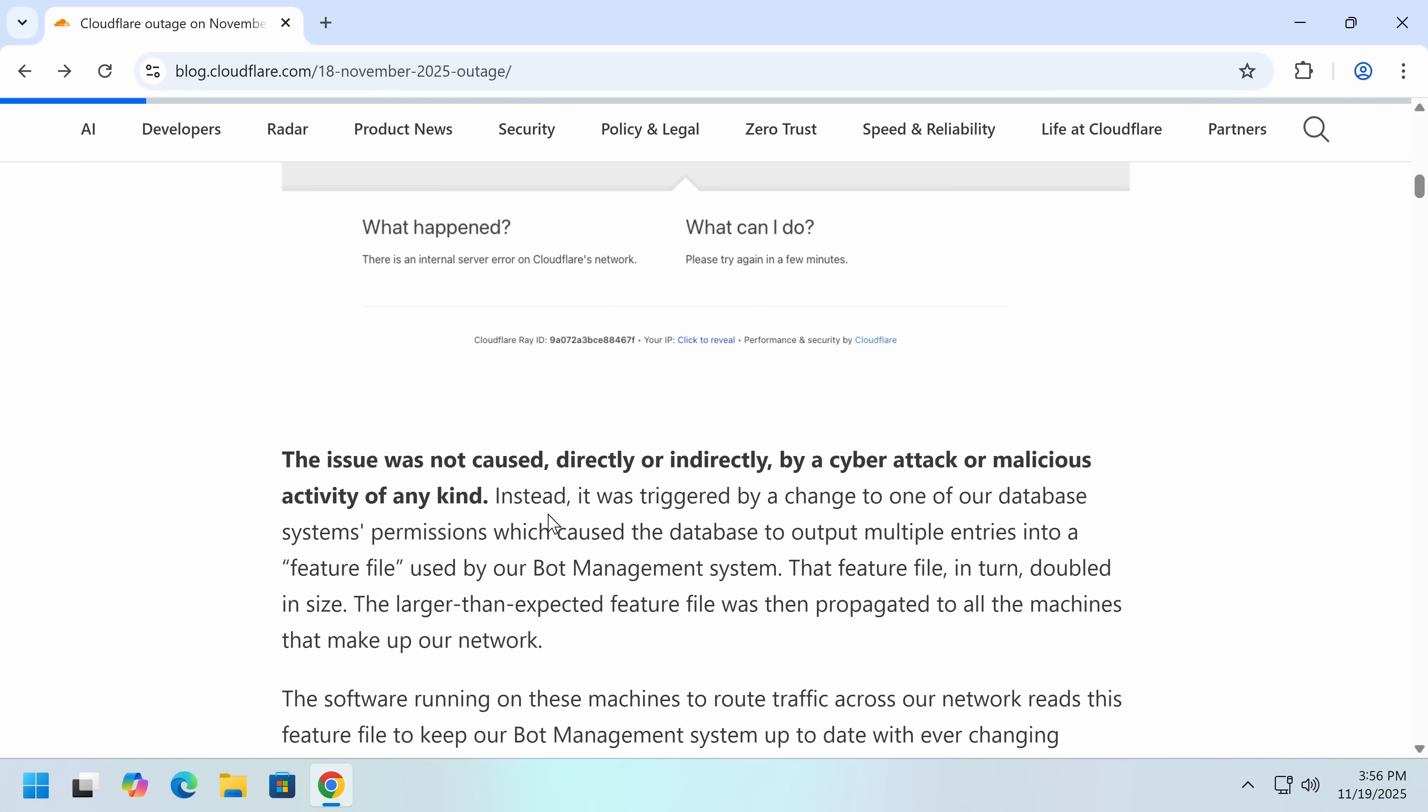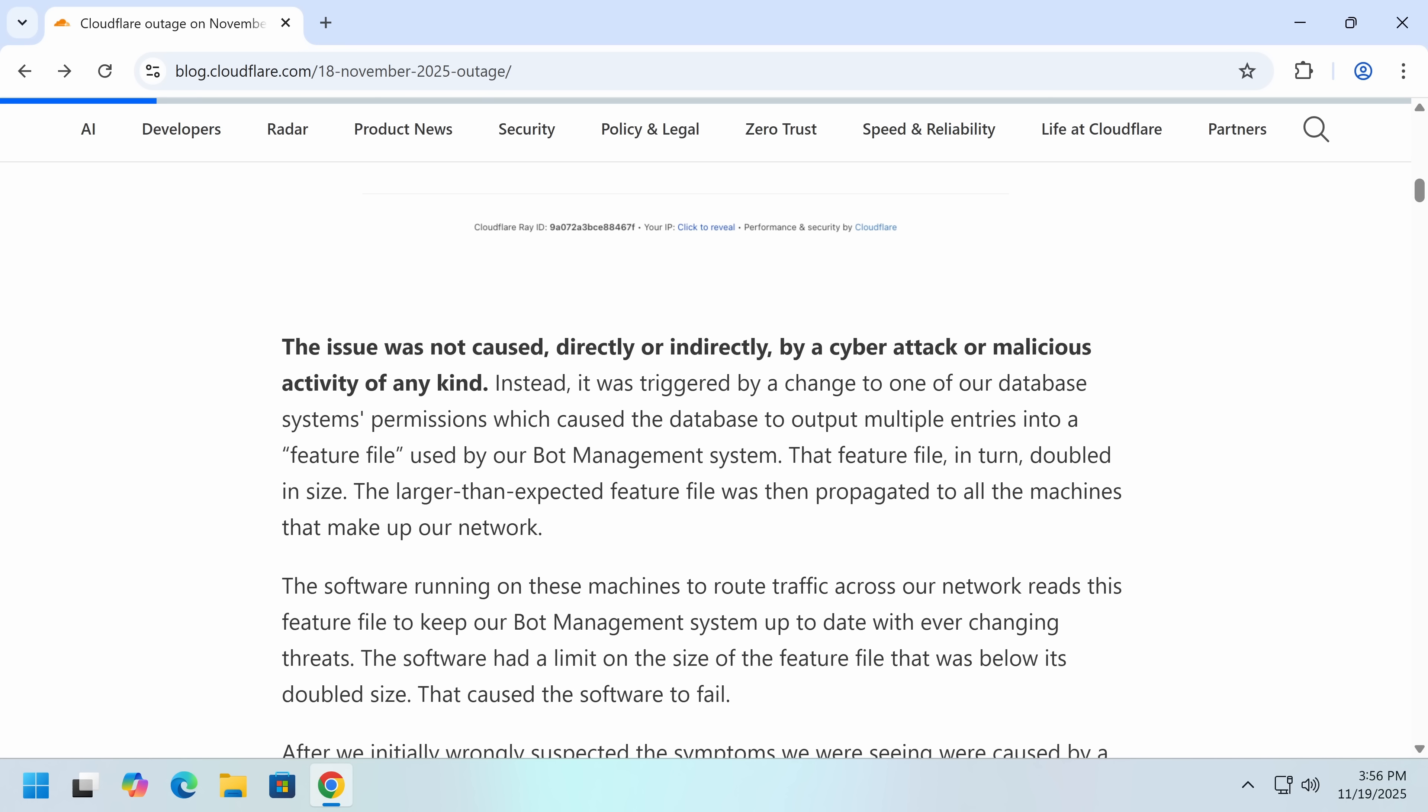Now they make that clear. It was actually caused by a database system's permission, which then caused more data than expected to be outputted into a feature file. The feature file is because the bot management system uses machine learning, not like in the ChatGPT sense, but the more classical machine learning, where you have some set of input features. And the basic idea is that we have a set, which is a bunch of numbers. That's the features. Then our machine learning model does something with them and then produces an output. In this case, it was producing a probability that the user was a bot.